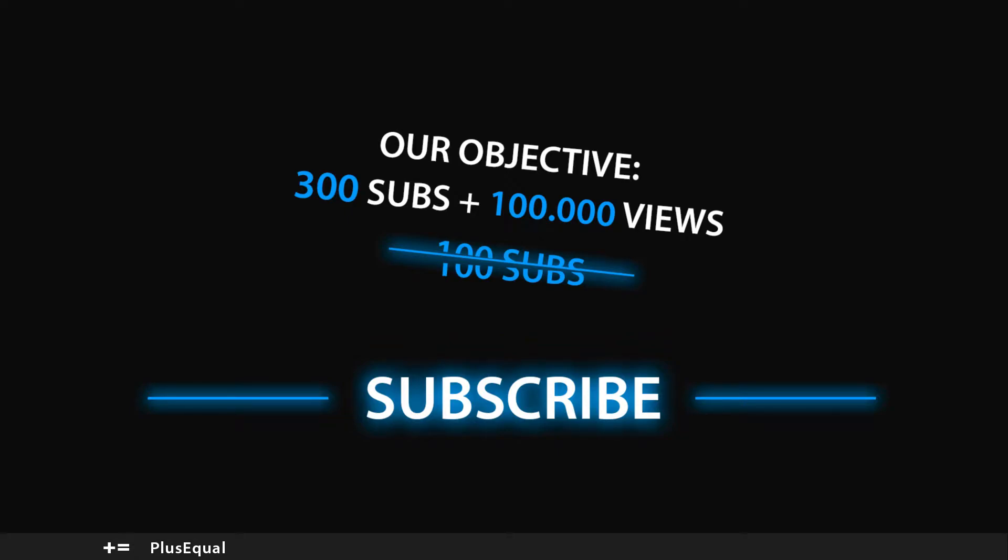Hello guys and welcome to Plus Equal. In this short tutorial I will teach you how to create a follow camera with a simple script. So let's get started.